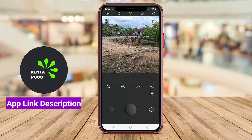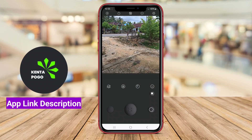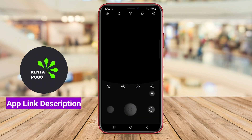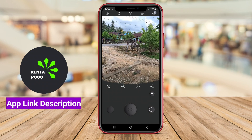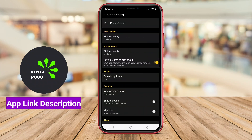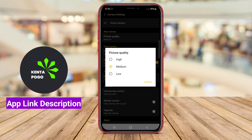Coogee Cam typically provides a range of customizable options, allowing users to adjust brightness, contrast, and saturation to achieve their desired look.